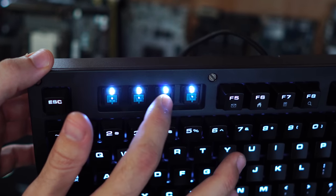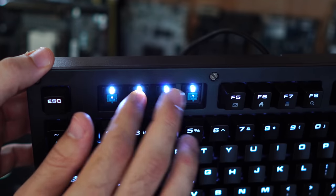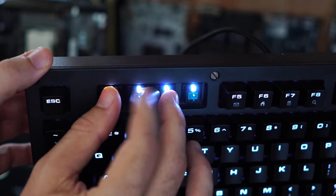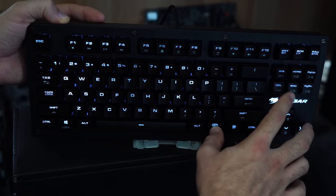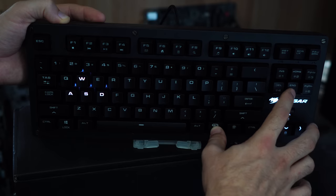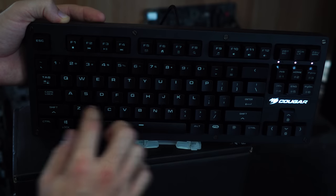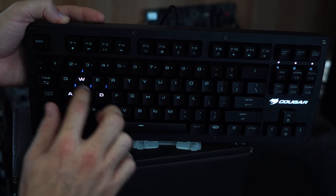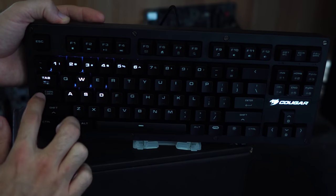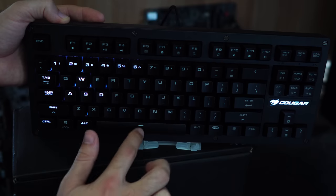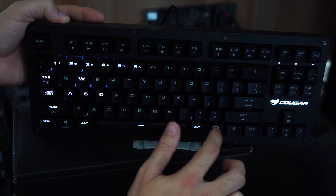Now you can adjust this via three levels of brightness. You've got off, level one, level two, and then level three. You can also change the different patterns and also individually backlight different keys themselves and save them to the hardware profile of the keyboard.